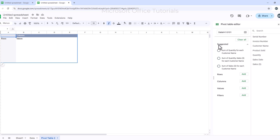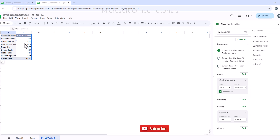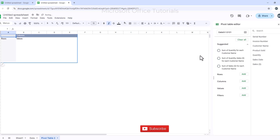The first thing to check here is the suggestions. These suggested Pivot Tables are provided by Google Sheets based on the data I have. The first suggested Pivot Table is the sum of quantity for each customer name. I will click on it and immediately I have a Pivot Table showing a list of customers with the units sold to each. I will uncheck it since I don't want this one.